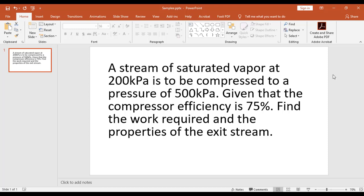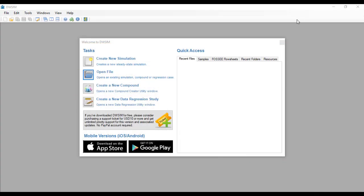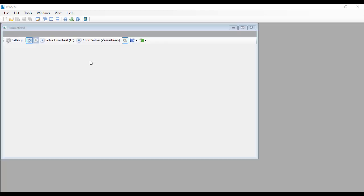Given that the compressor efficiency is 75%, find the work required and the properties of the exit stream. The first thing you might want to do is of course launch your simulator and then click on create new simulation.